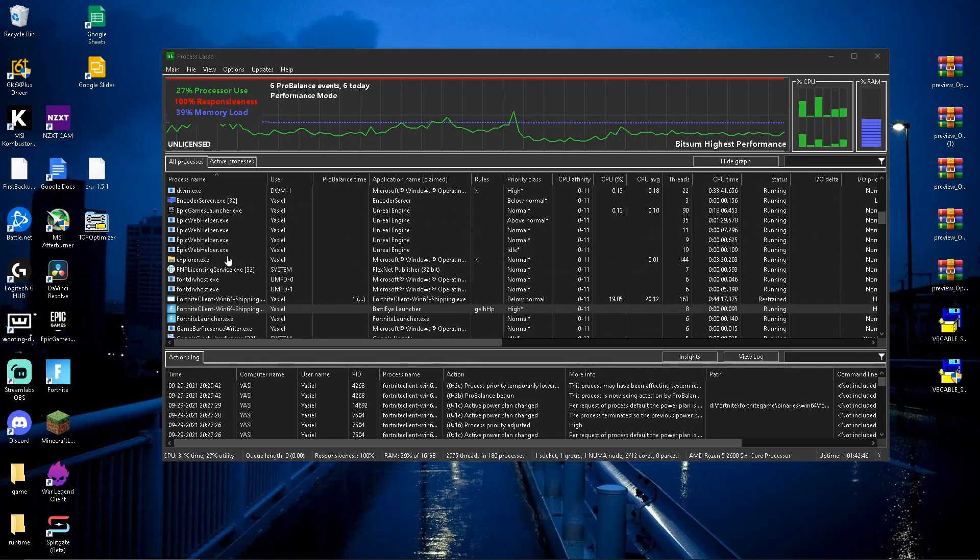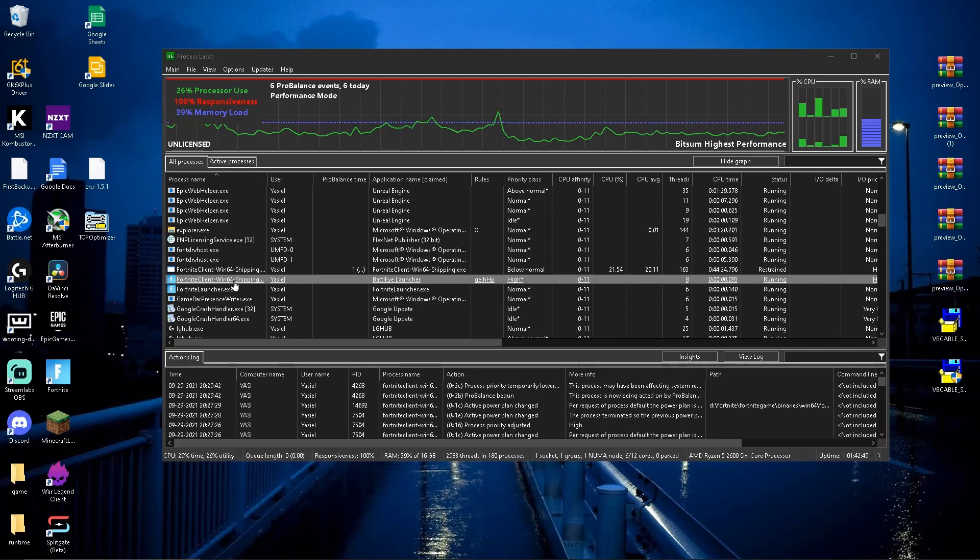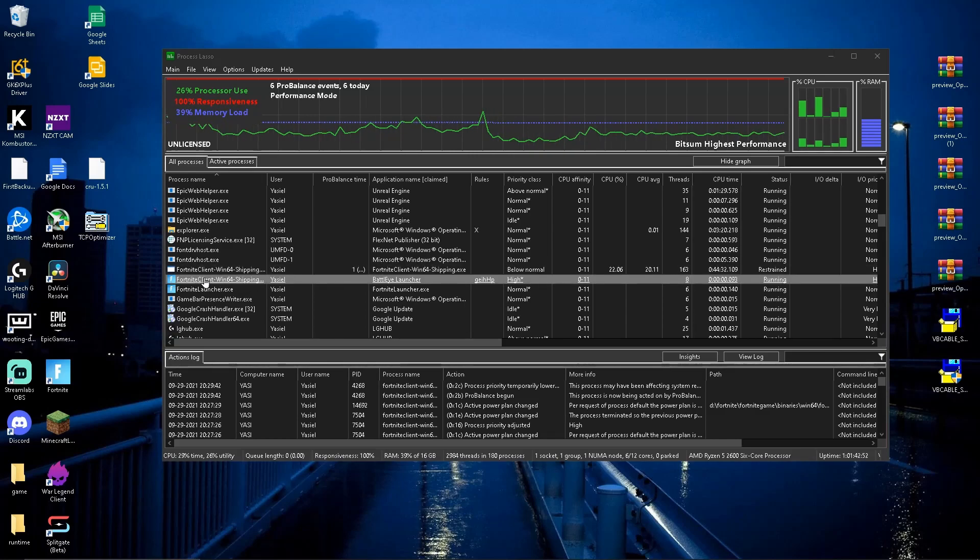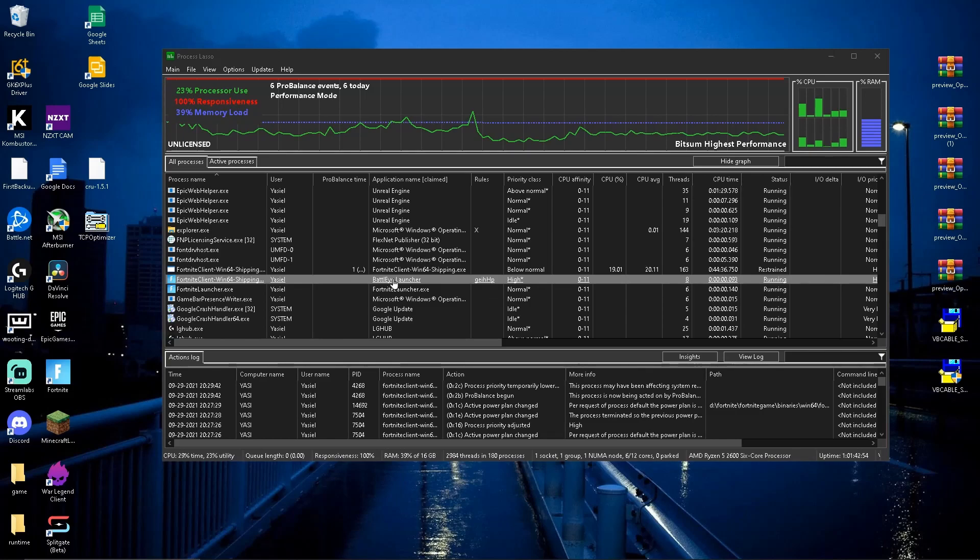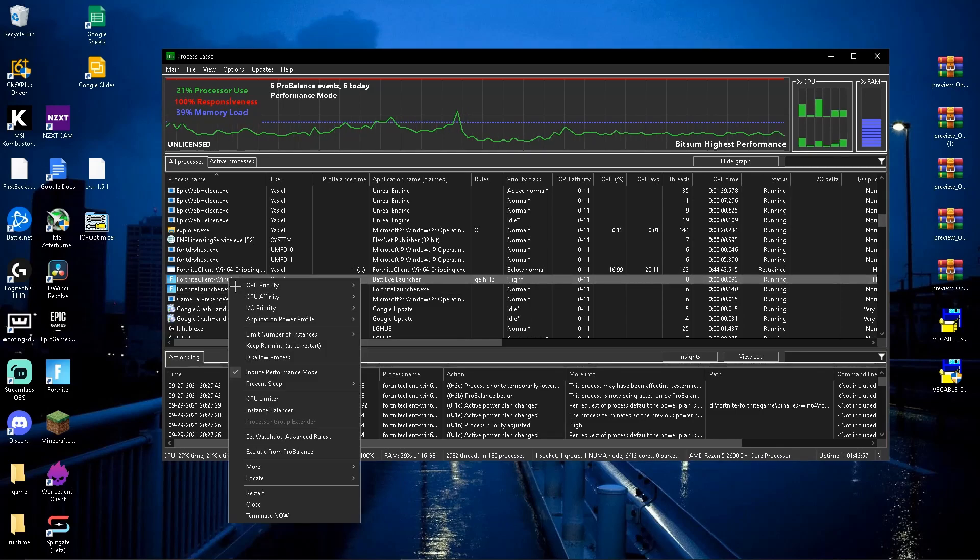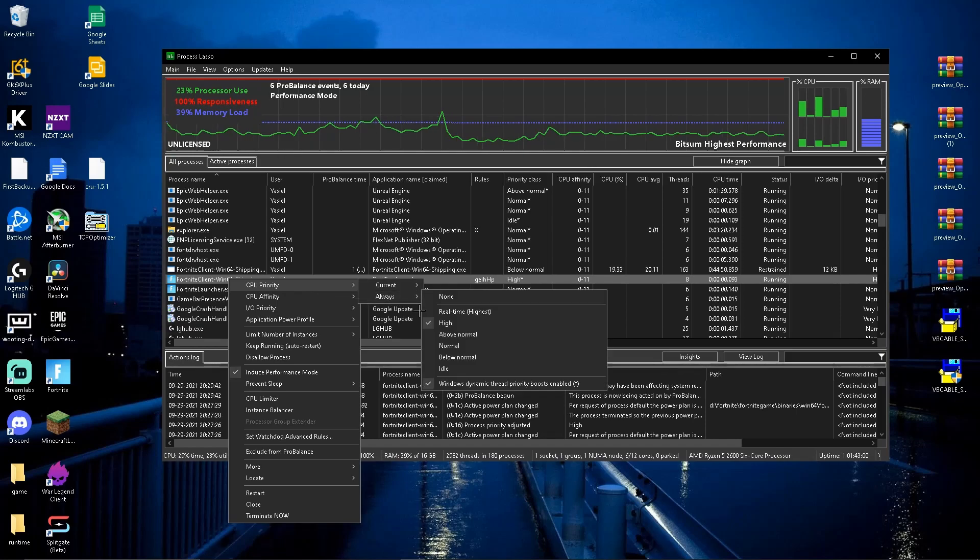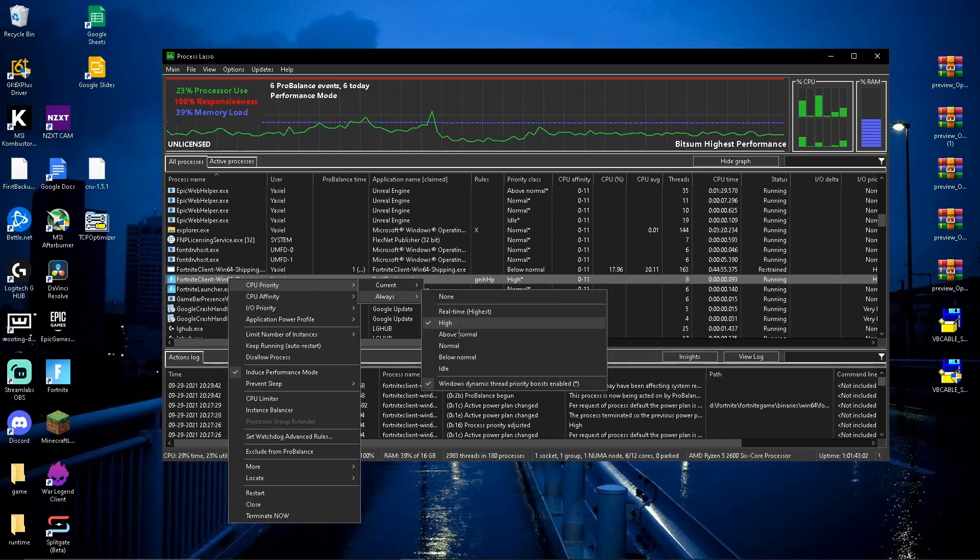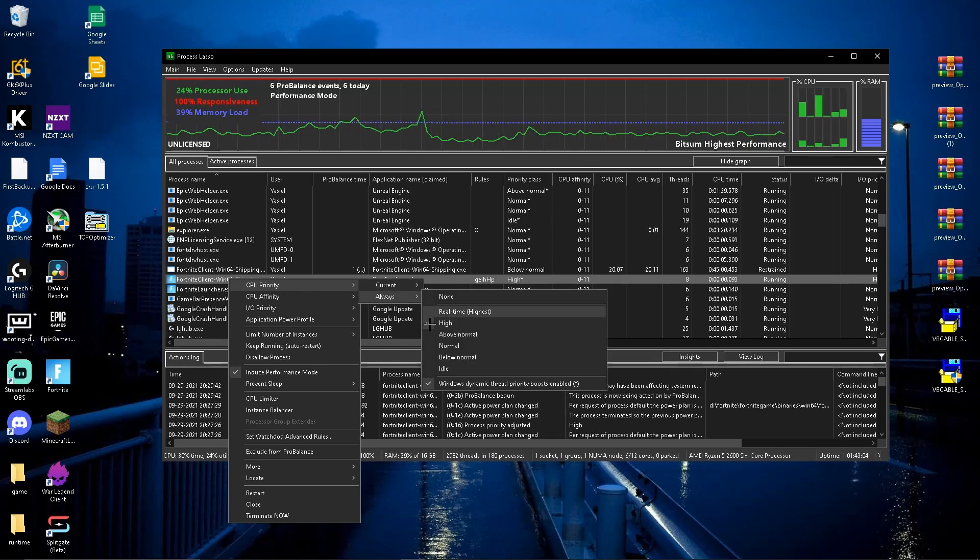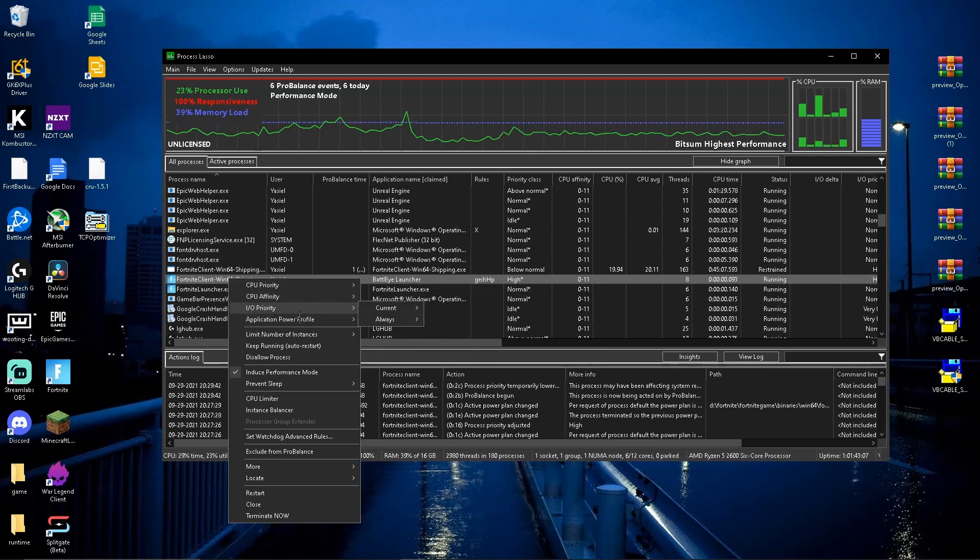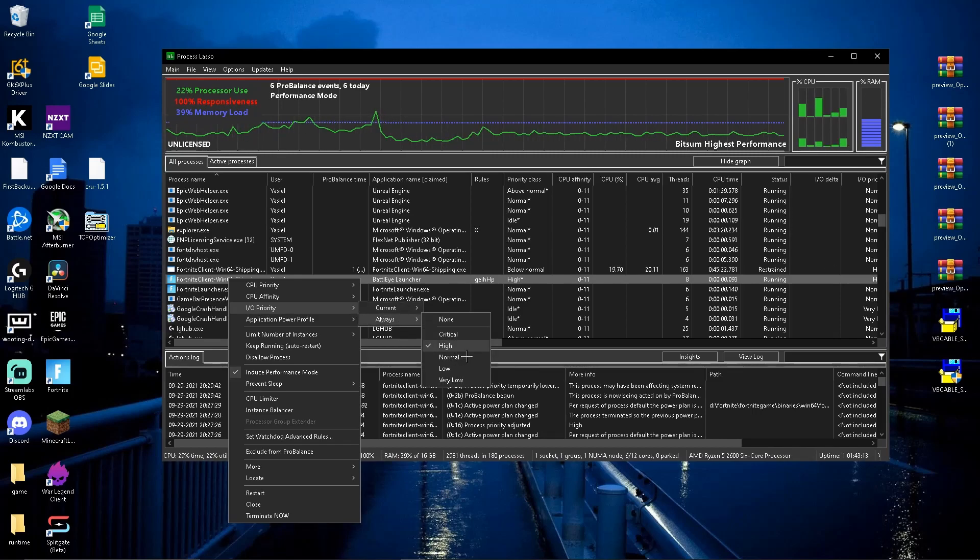Then after that, you're going to want to look for Fortnite Client Win64 Shipping, the one with the Fortnite icon, not this one. This one is Battle Eye Launcher right here. So now you want to press on that and go to CPU Priority Always and have it on High. Press High. Then the next one you want to go to is IO Priority, which is Input Output. Then you want to go to Always and put that on High as well.